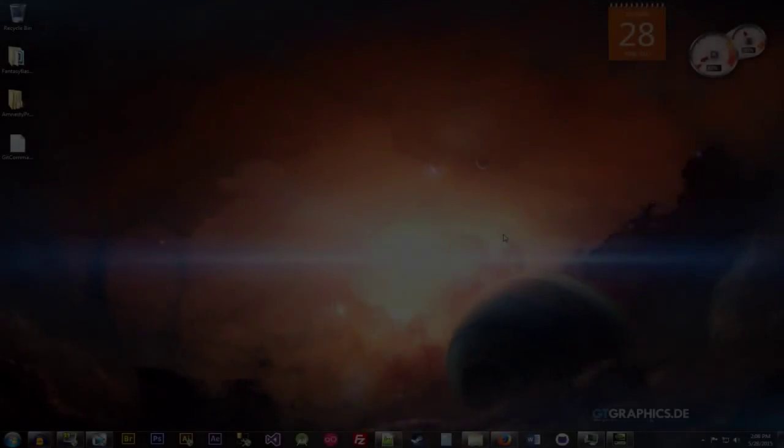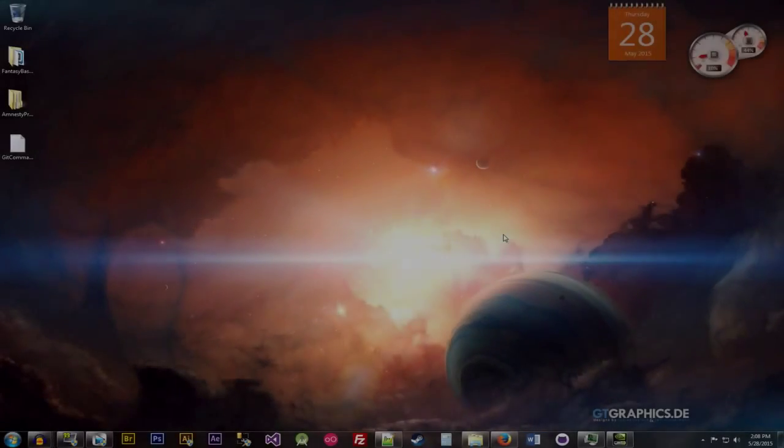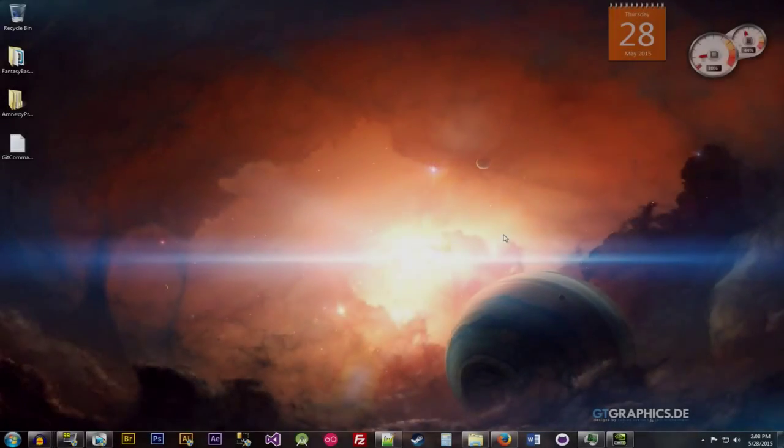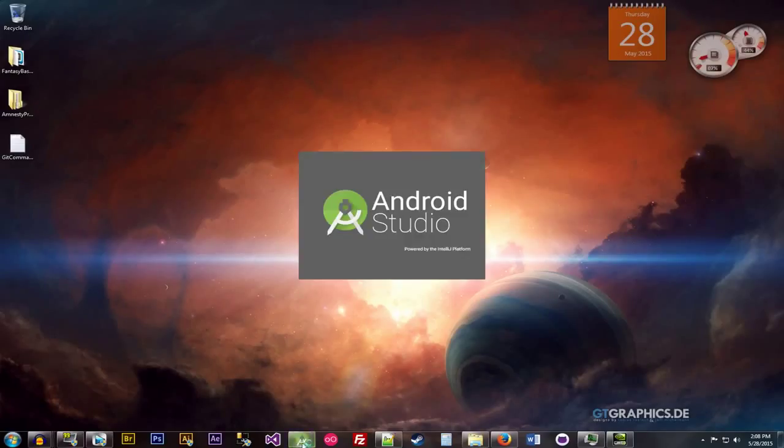Alright, so in this video we're going to be talking about Android Studio's plugin for Genymotion. This one will be a rather short video, so all you've got to do is start up Android Studio.